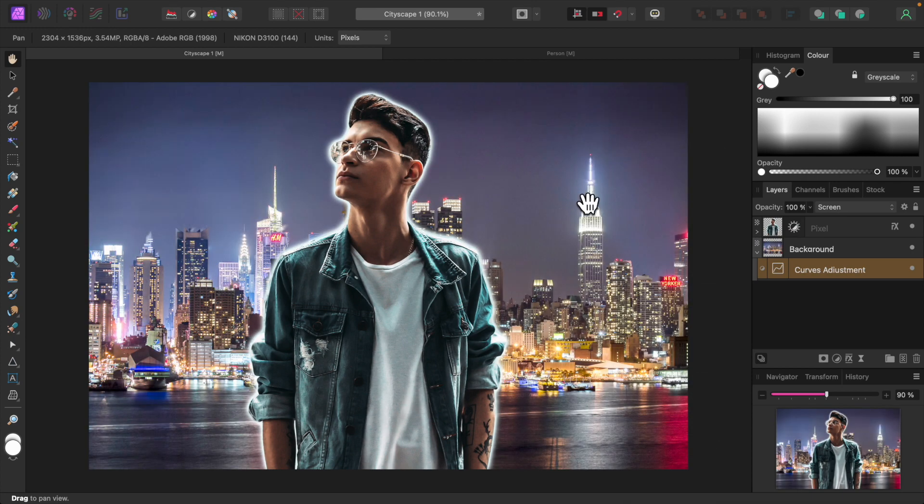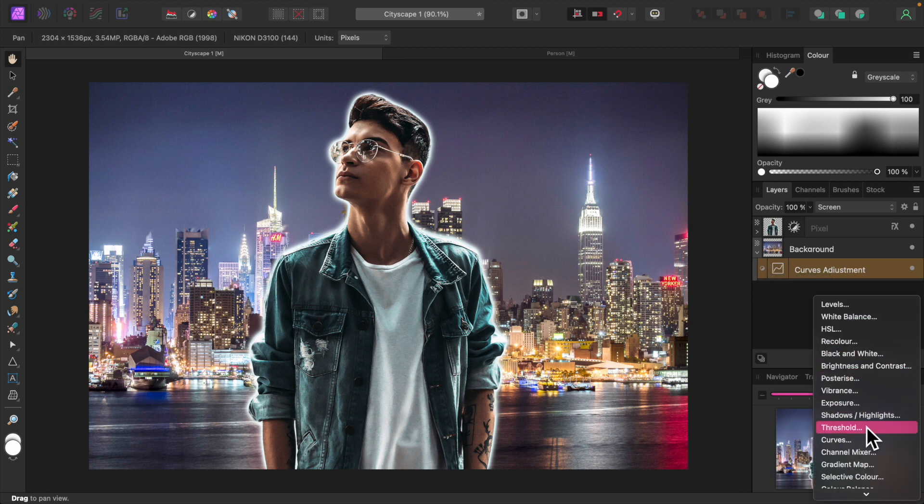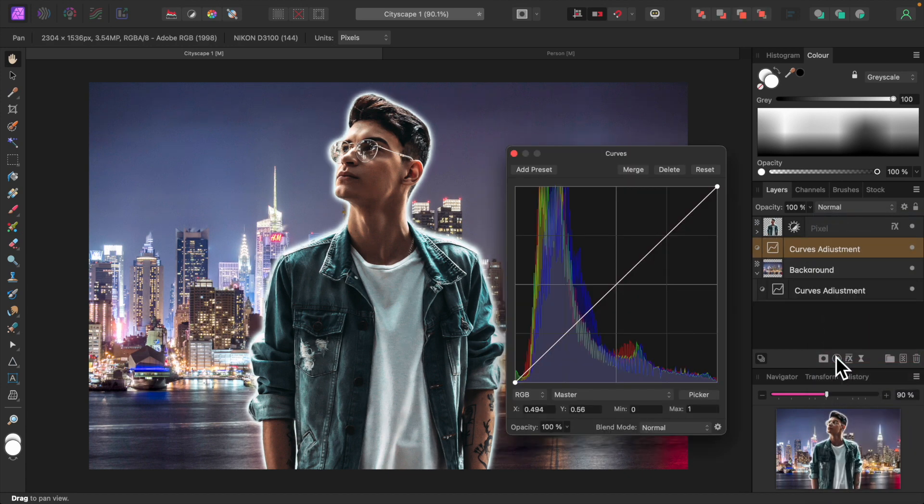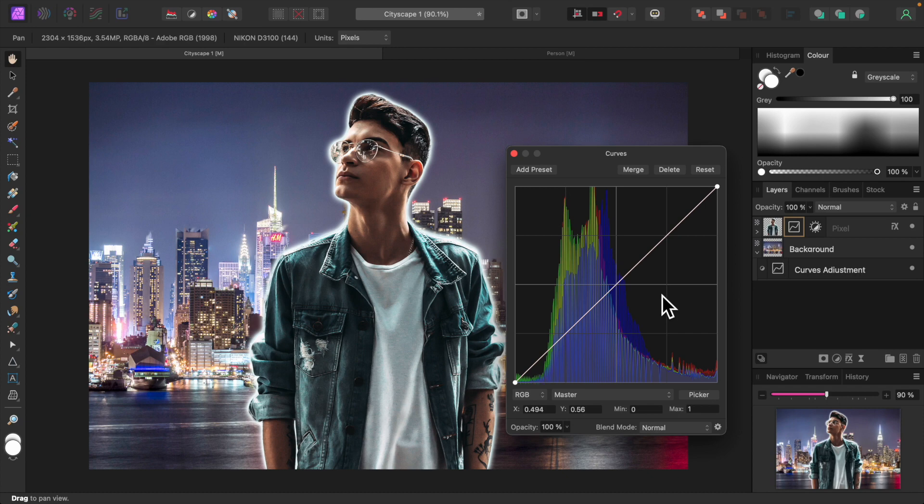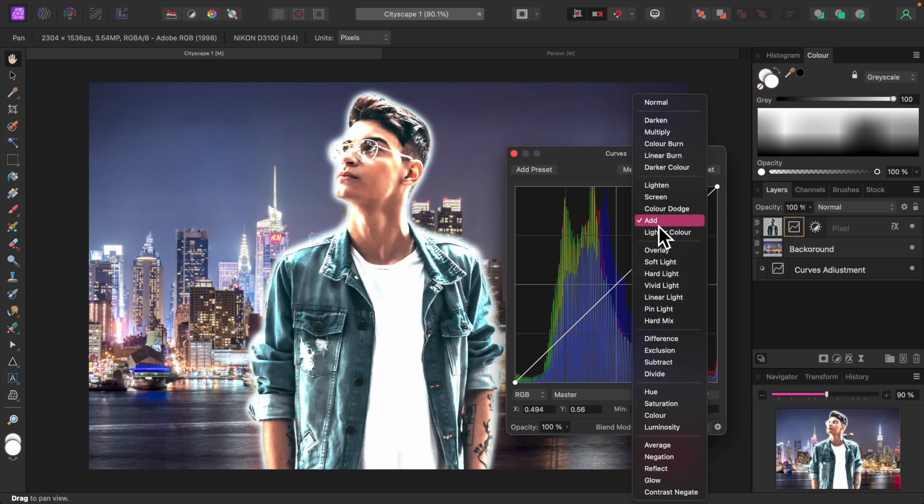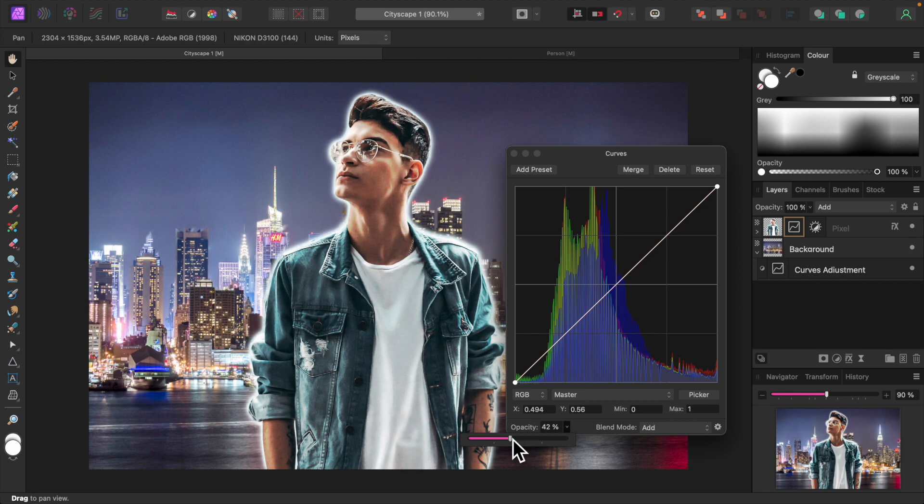I think we can make the subject glow even more. Let's add another Curves adjustment and apply it to the subject's layer. Let's set the Blend Mode to add. That's too intense, so we'll lower the opacity. Maybe around 45 percent.